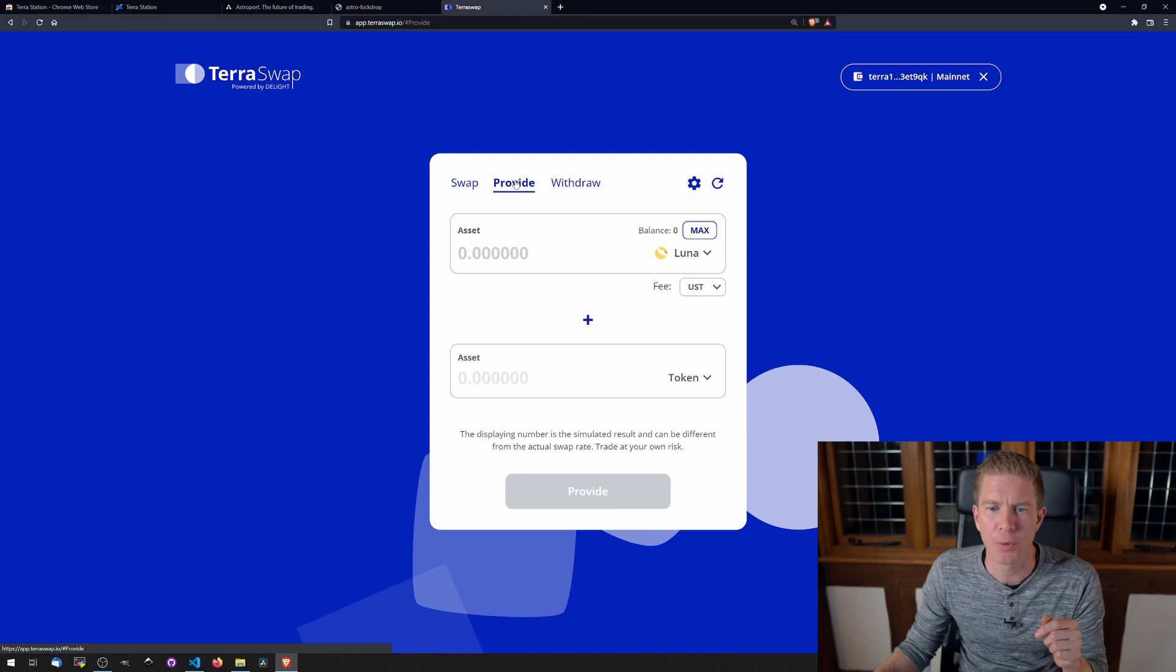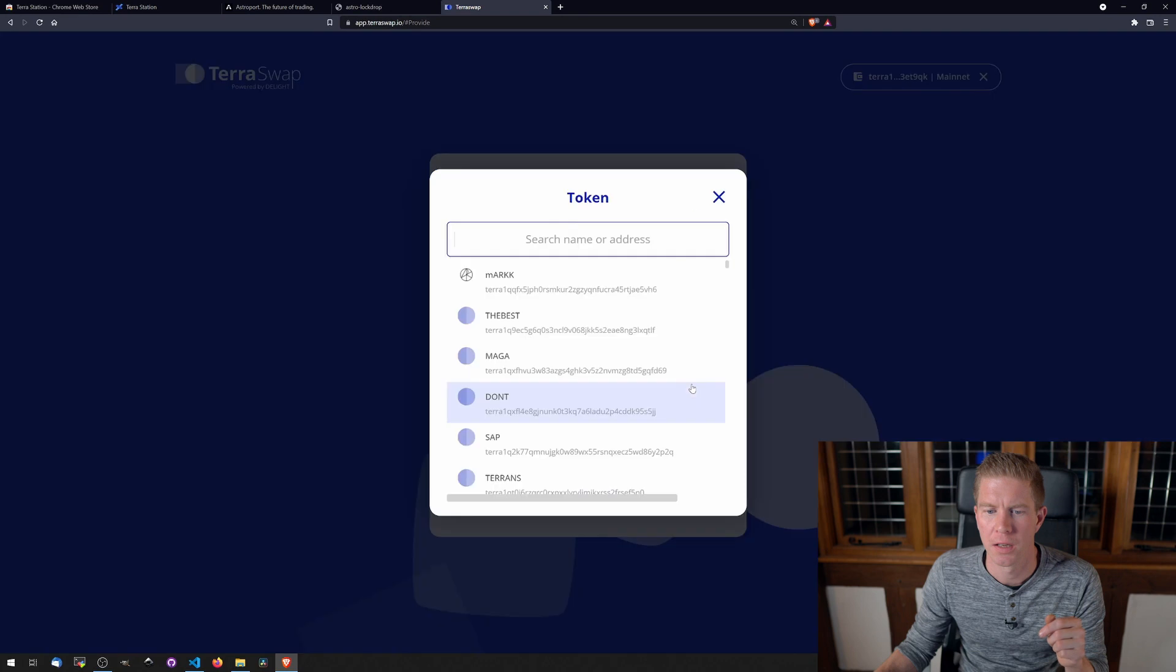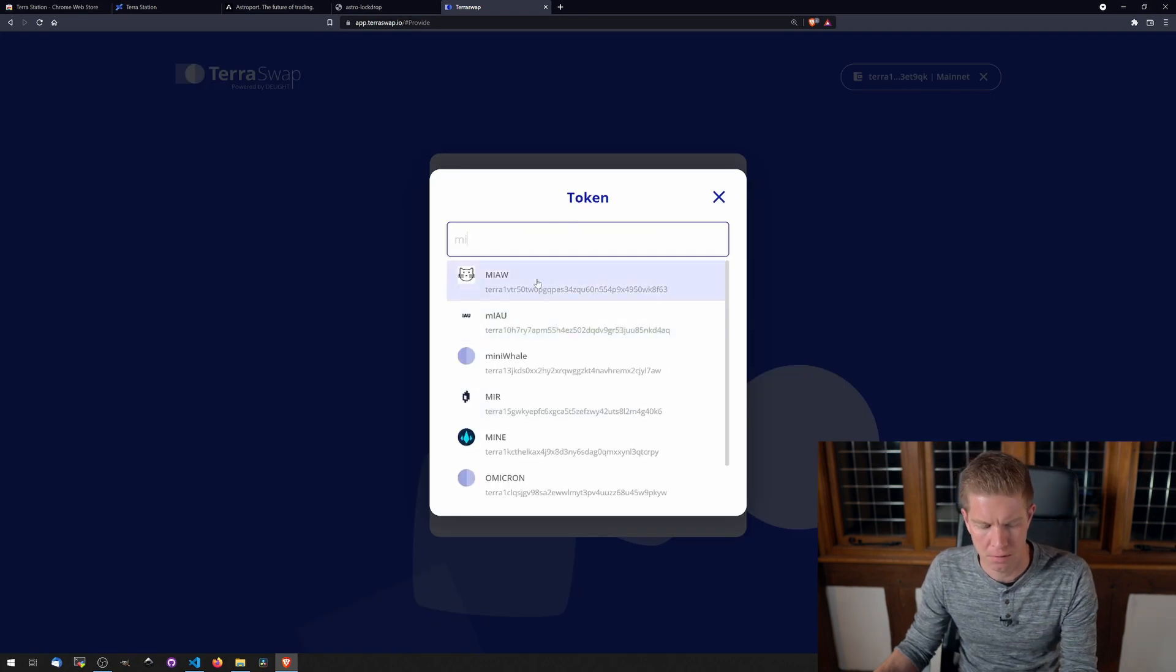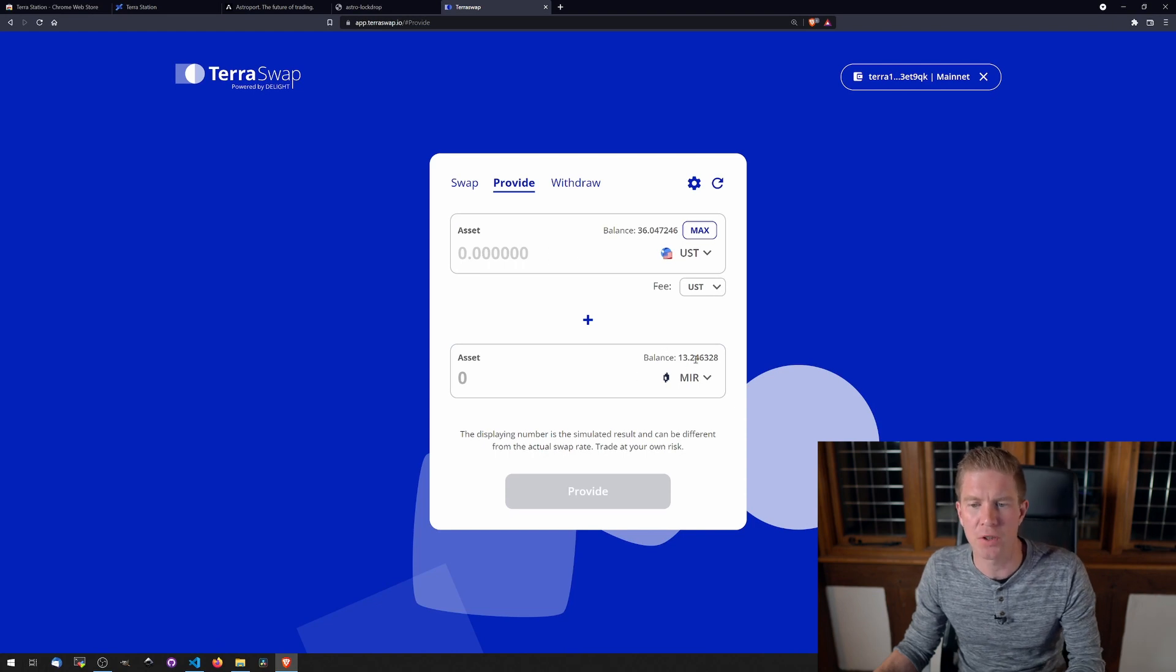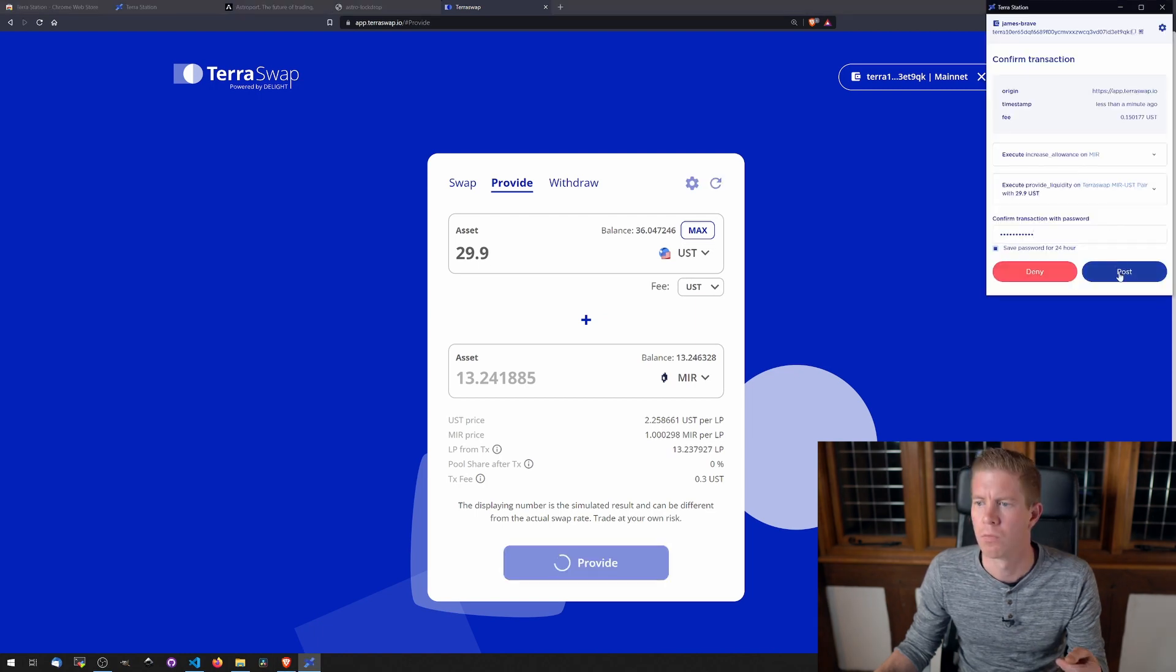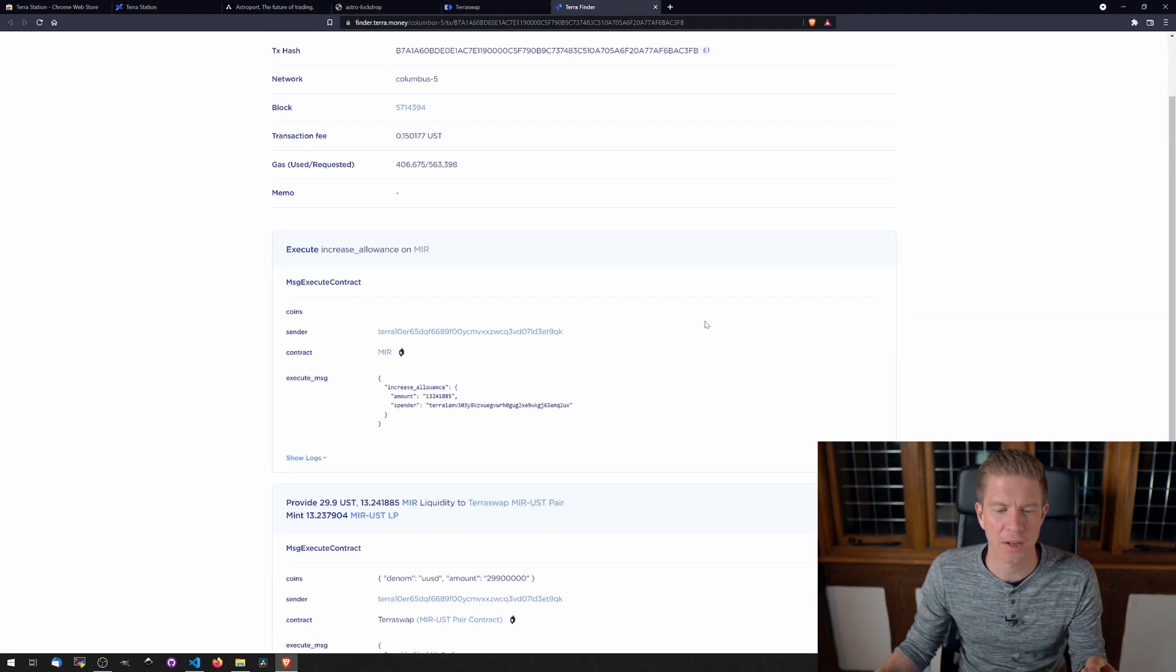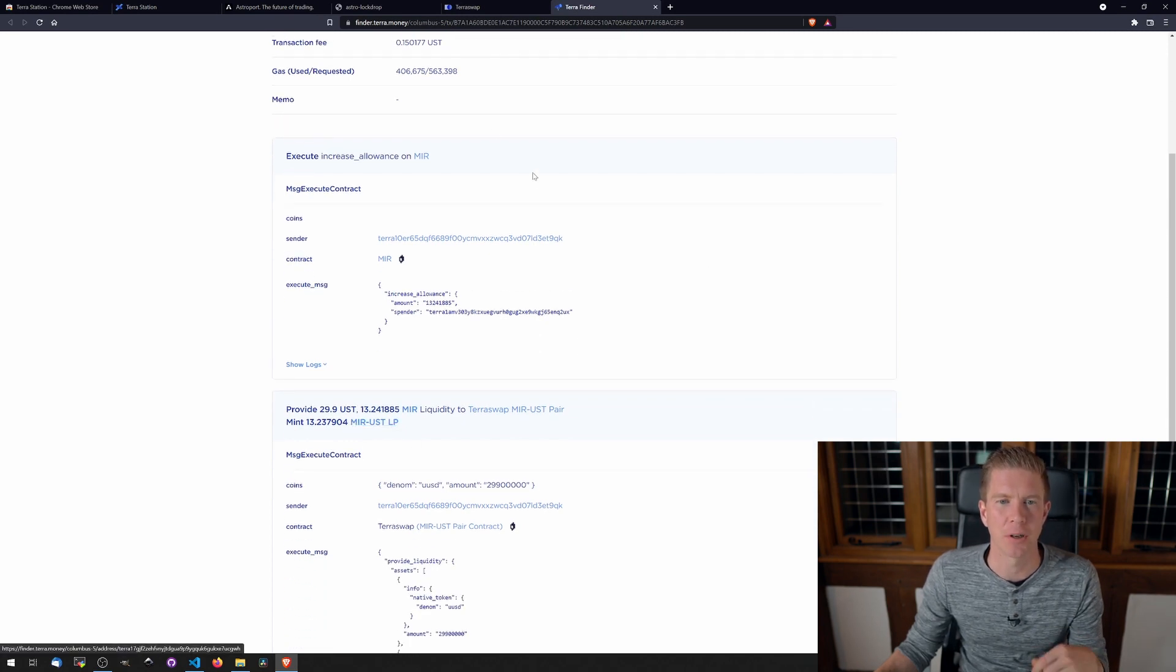Let's now provide liquidity. So here we're going to be providing UST and Mirror. So I'm going to be providing just under $30 of UST and just under $30 of Mirror token. Let's provide that. Confirm that transaction. If we look at this transaction hash, we can see that we've got this Mirror-UST liquidity provider token back into our account.